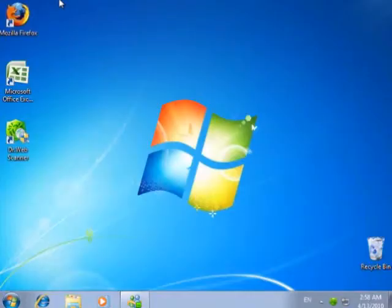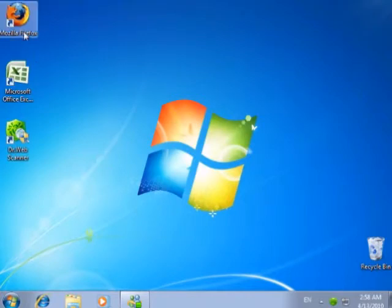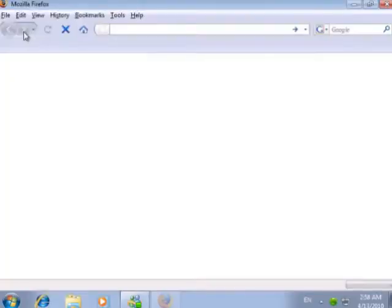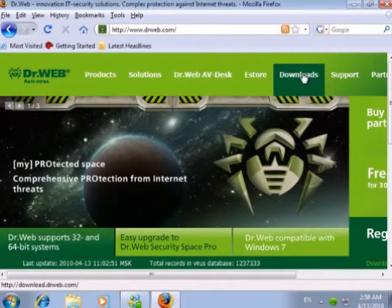Sometimes we need to use rare protocols for network access. For example, when we download files from websites. Let's try to download one of the DoctorWeb products.